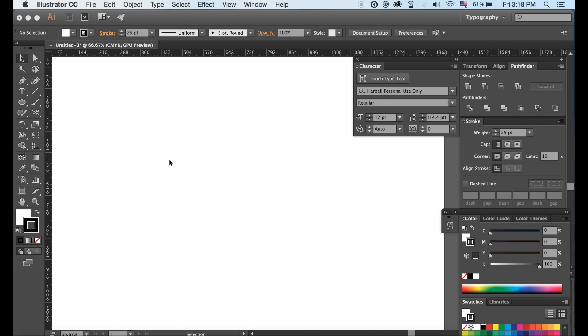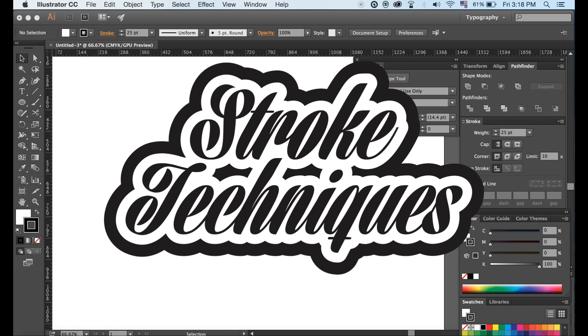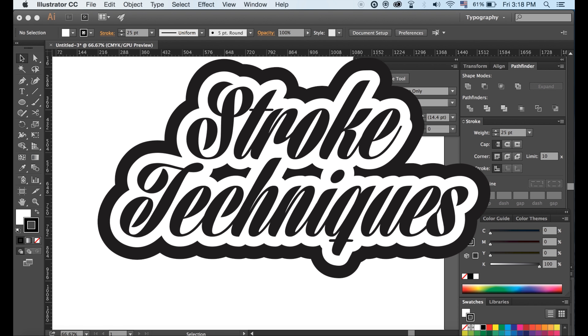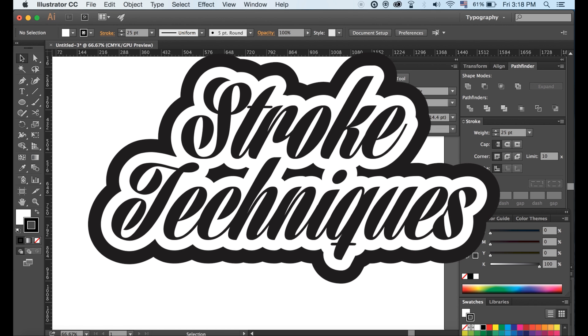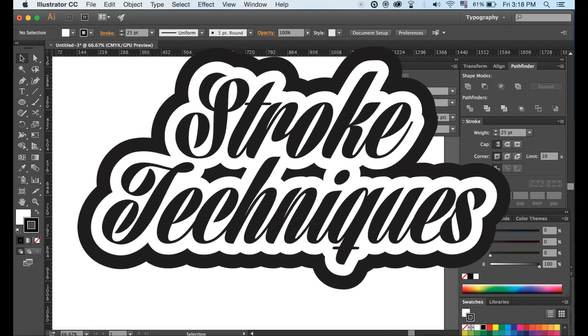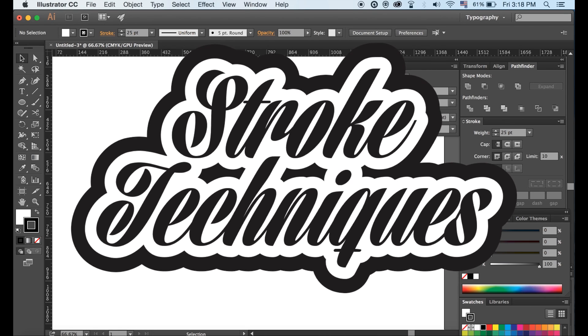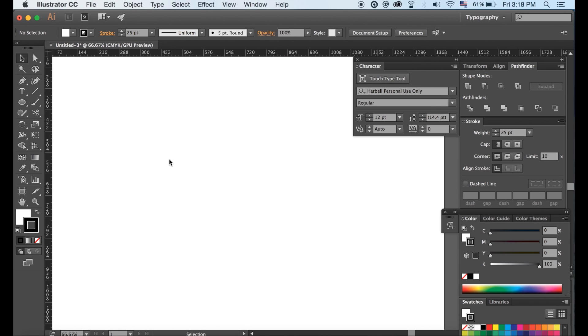Welcome back to another tutorial video. I am sure you have seen this style of text before, created in Illustrator. But maybe you realize simply adding a stroke, the conventional way, does not do the trick. I am going to show you how. It is actually very simple.